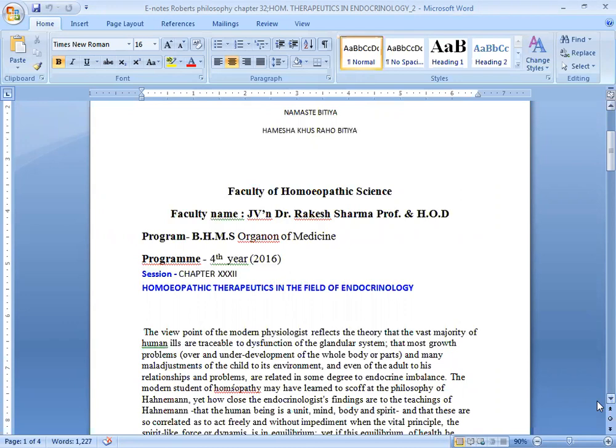The viewpoint of the modern physiologist reflects the theory that the vast majority of human health are traceable to the dysfunction of the glandular system, that most growth problems and maladjustment of the child to its environment and even of the adult to his relationships and problems.